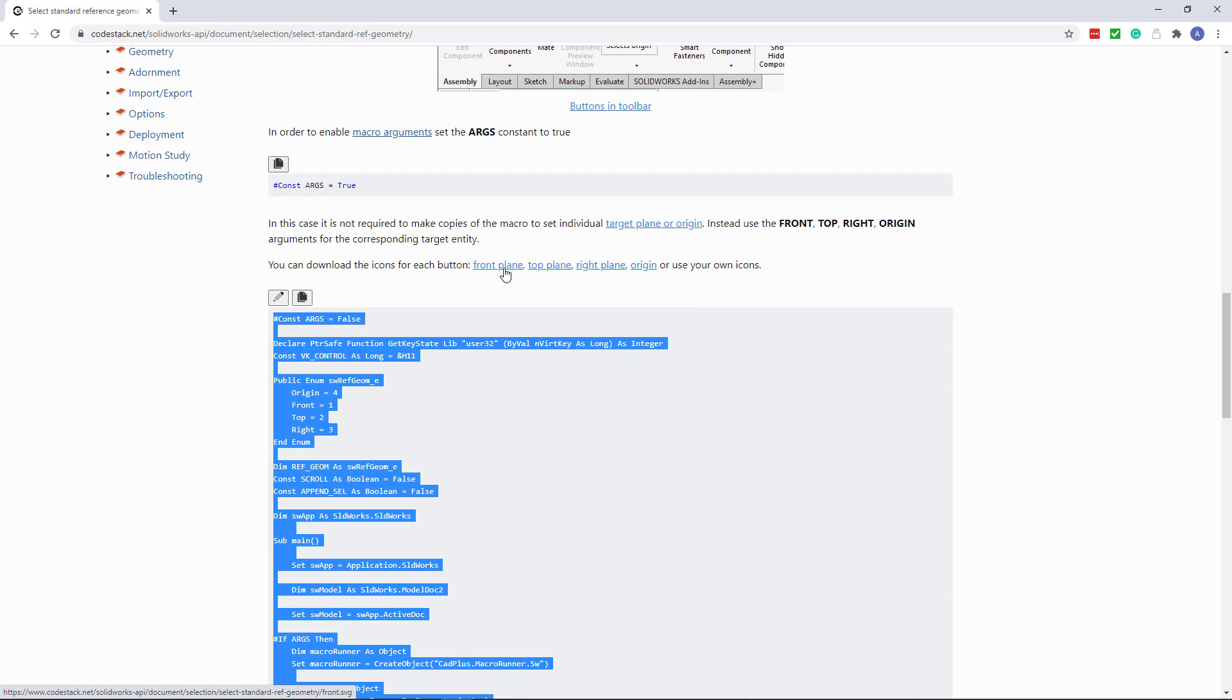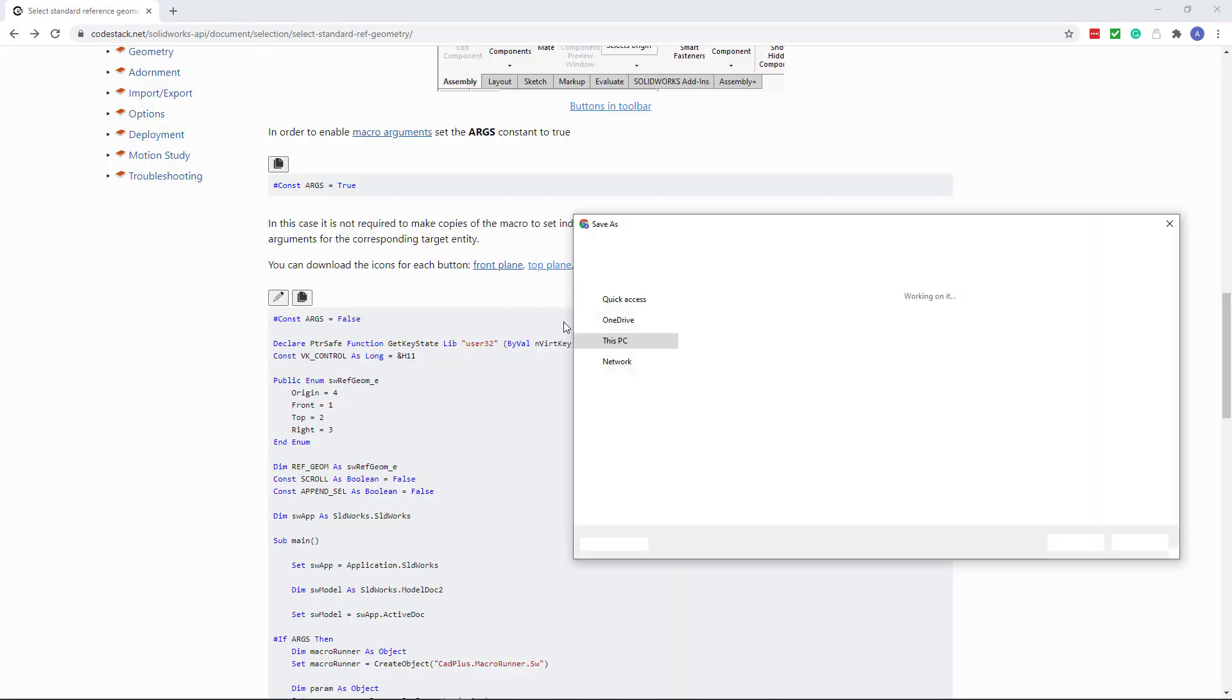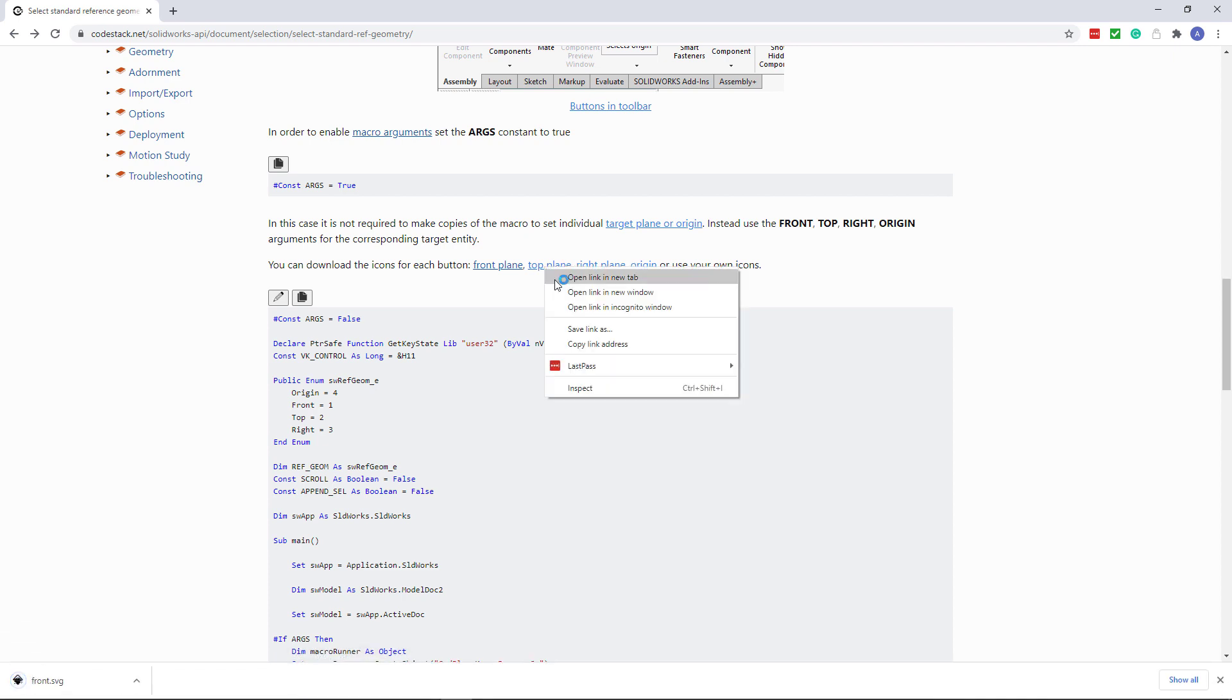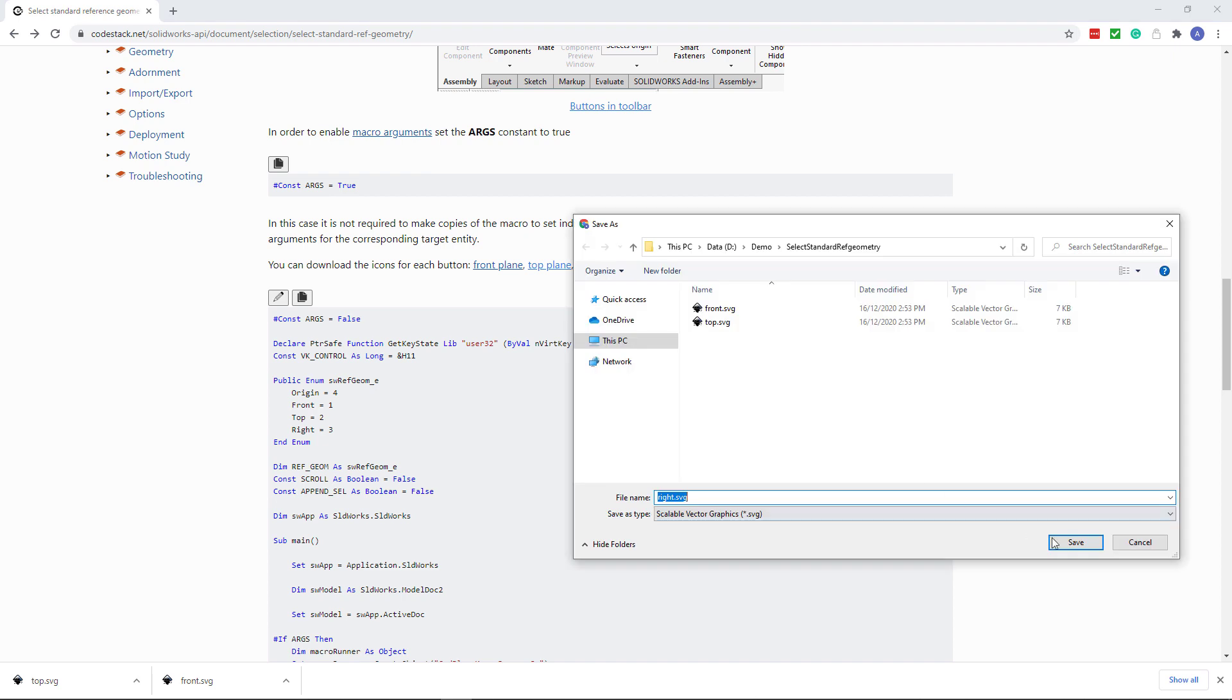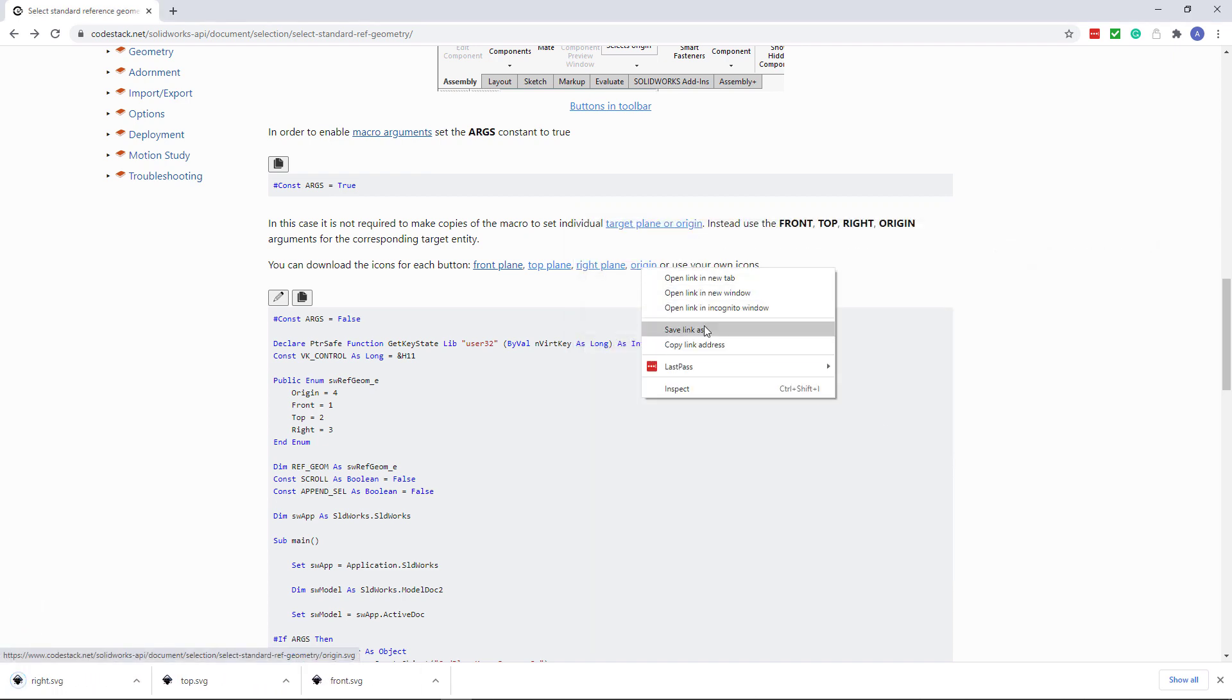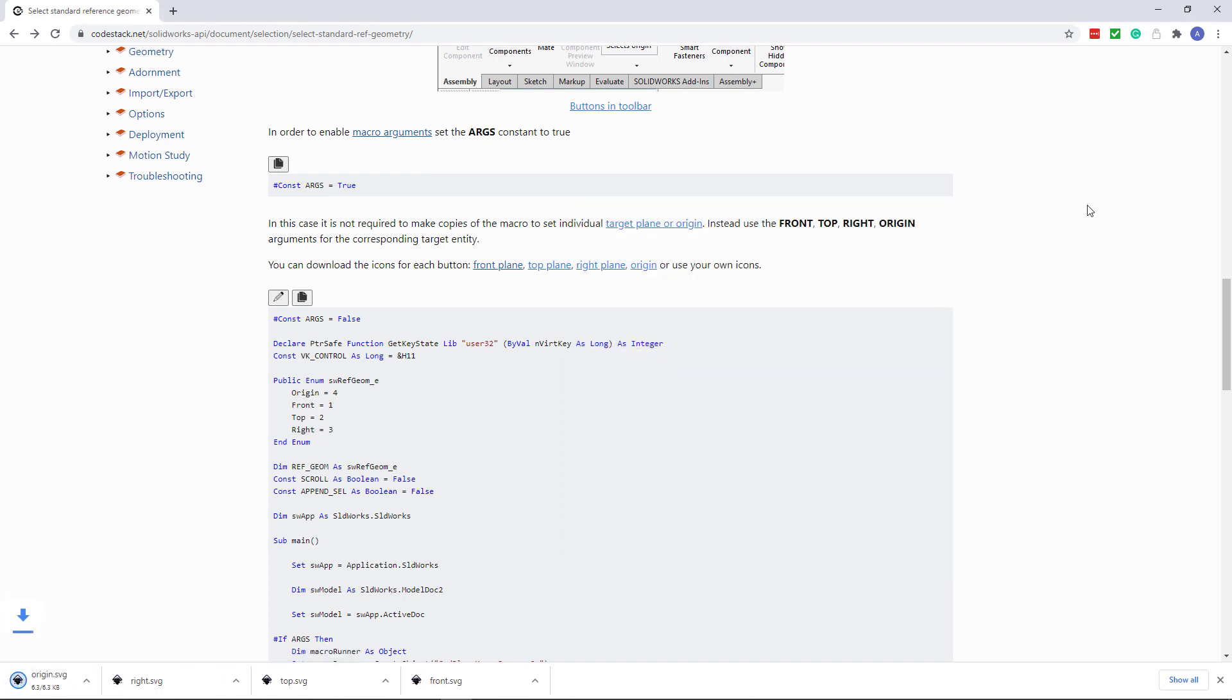We can also download four icons which I'm going to use for my macro buttons. That one is for front, we also have one for top, right and origin. So let me select the destination folder and just download all of those icons. Of course you can use your own icons if you want.